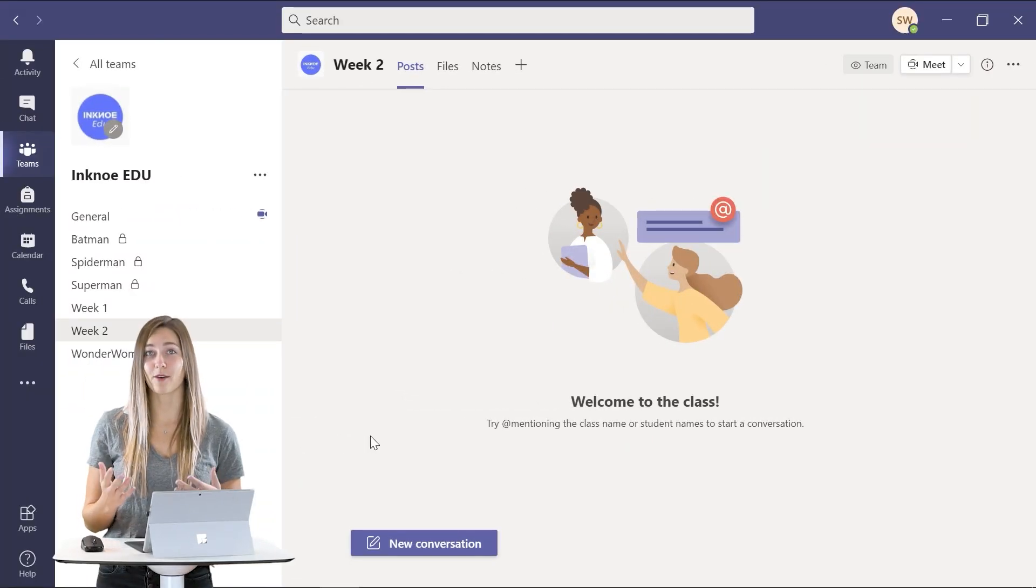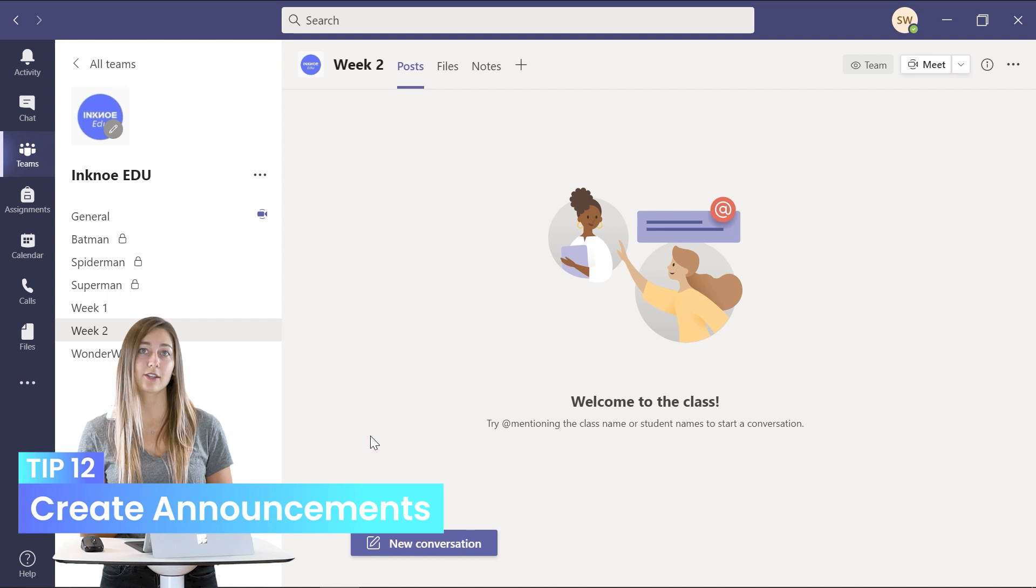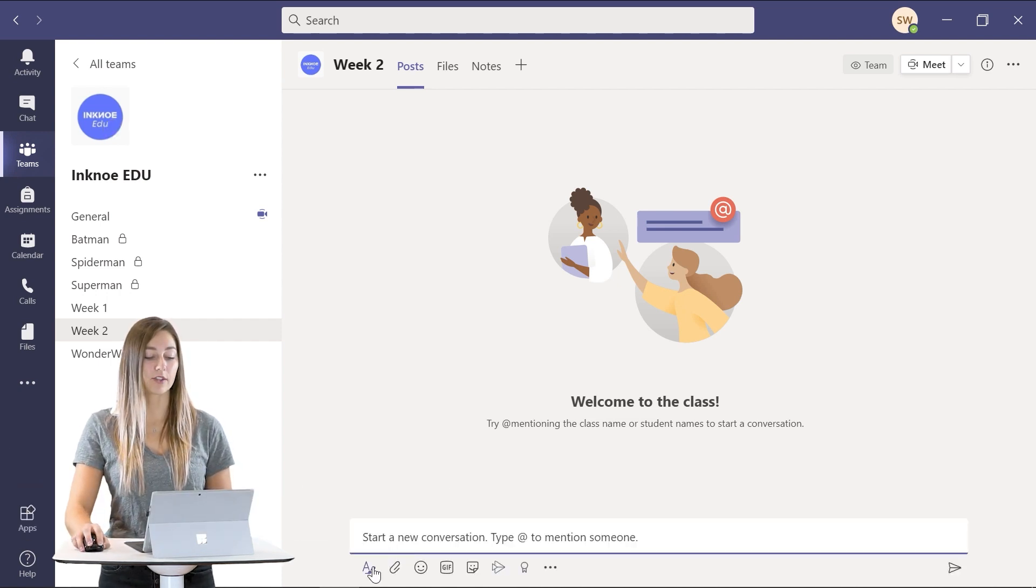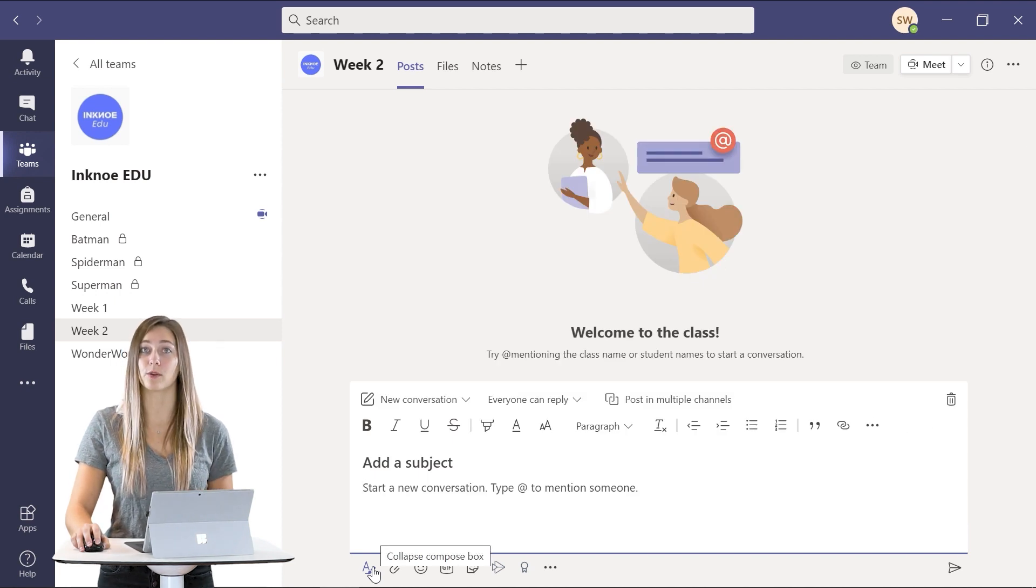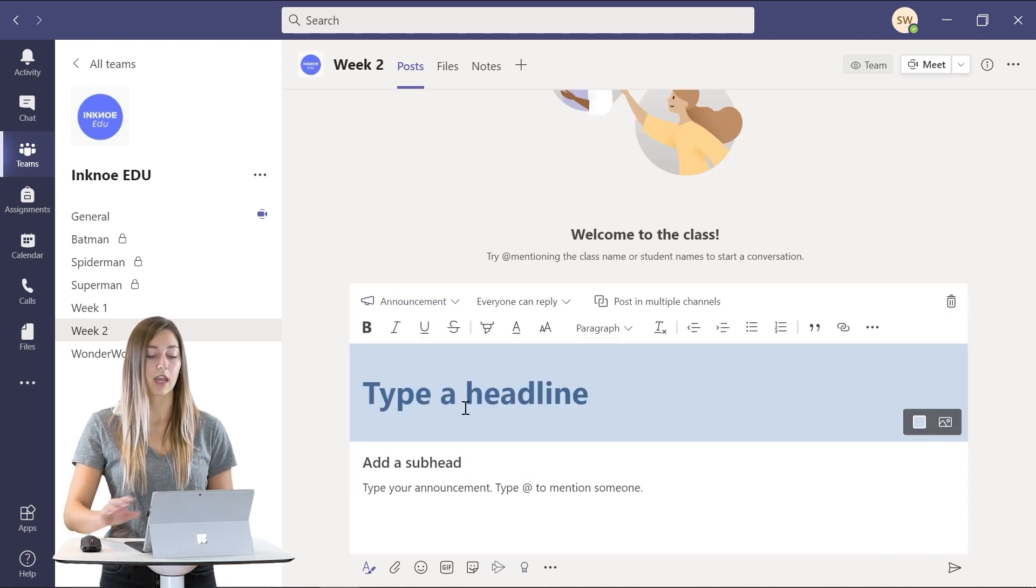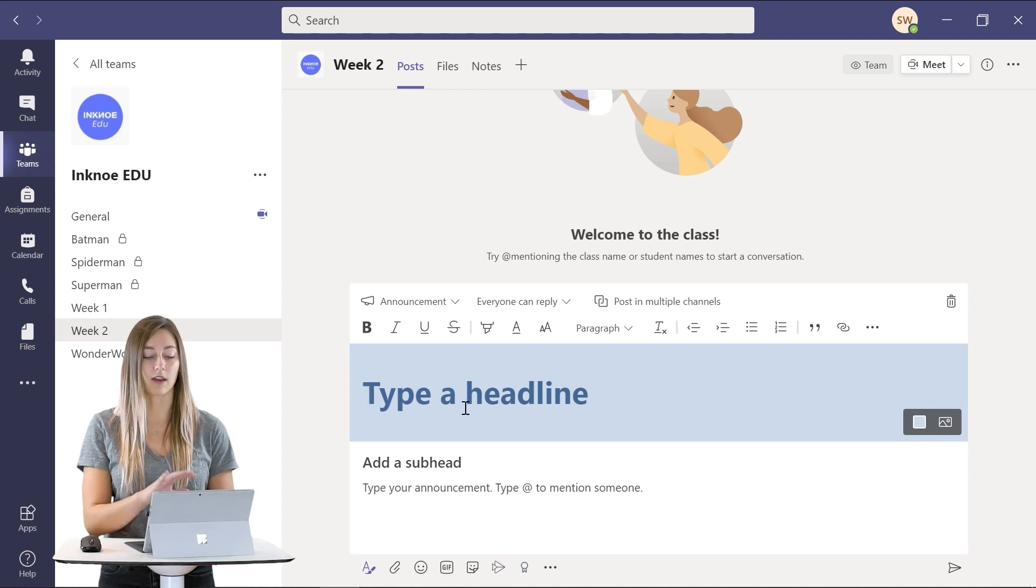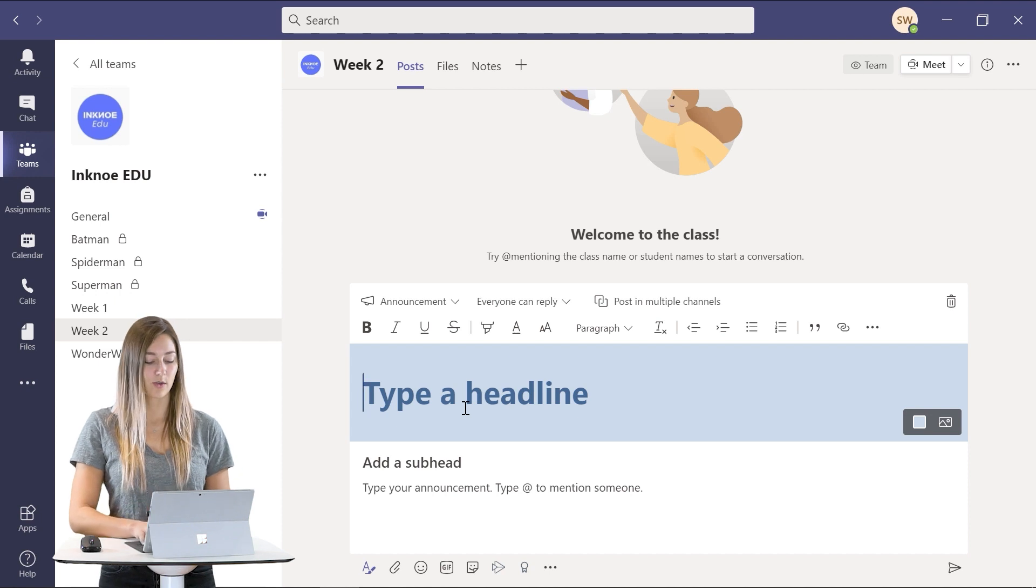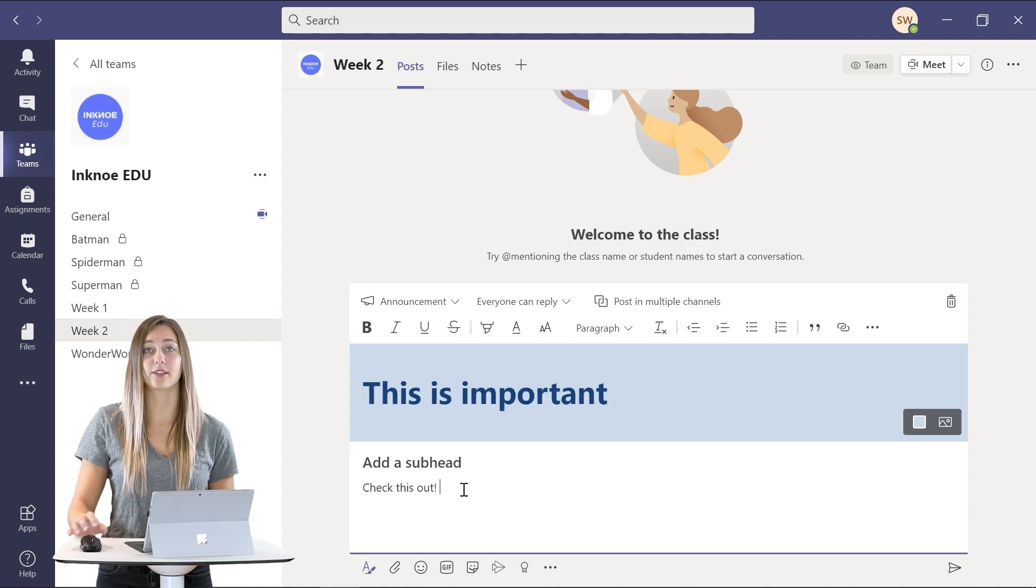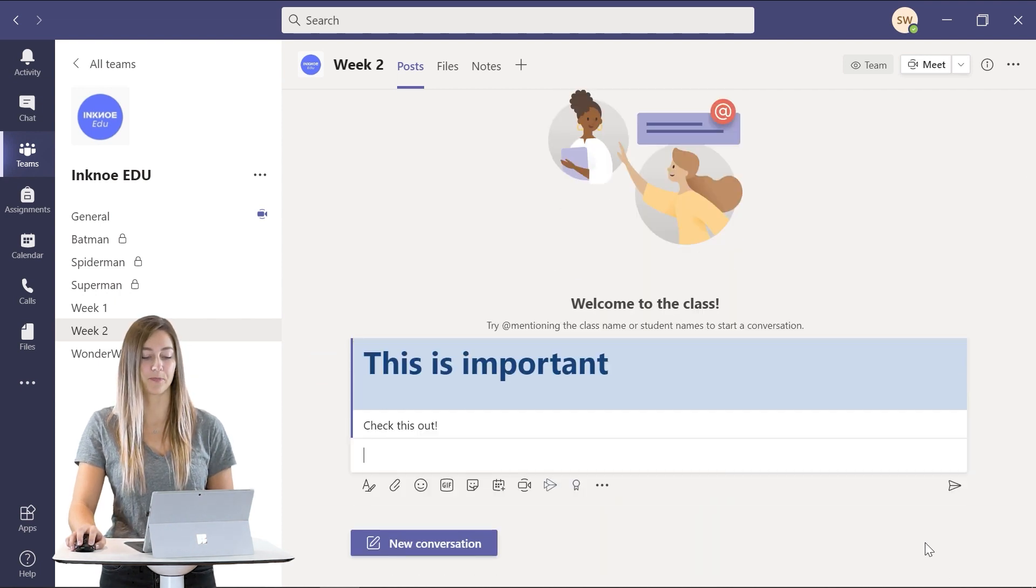Another tip that I have for you is to create your posts in your channels as announcements. So this is a really fun way to highlight things that you are going to say when you post it in your channel. So I can add a new post here but instead of a conversation I will make it an announcement. So this gives my post a nice big headline so that it will catch students eyes. So I can type up here and when I am completed I can send it to post.